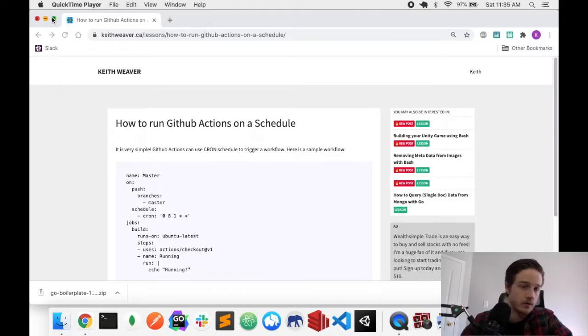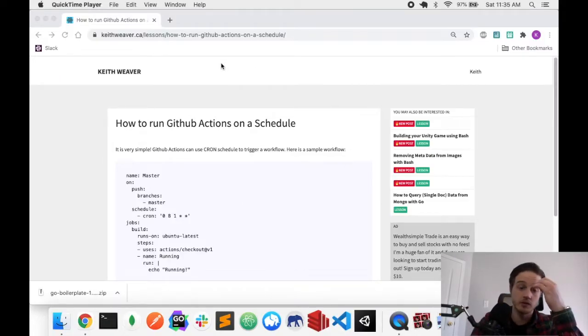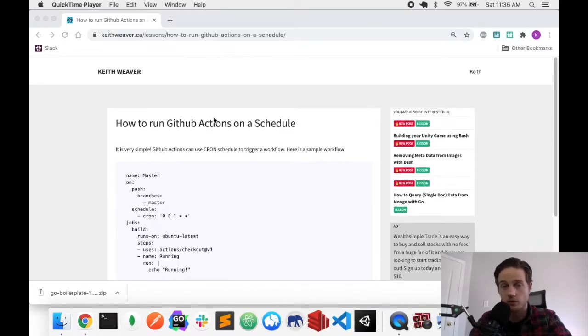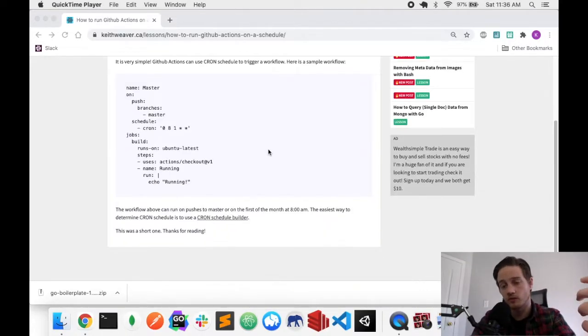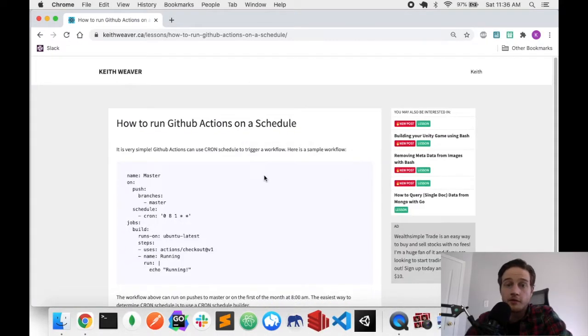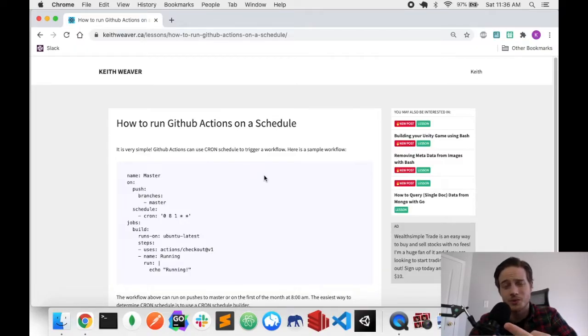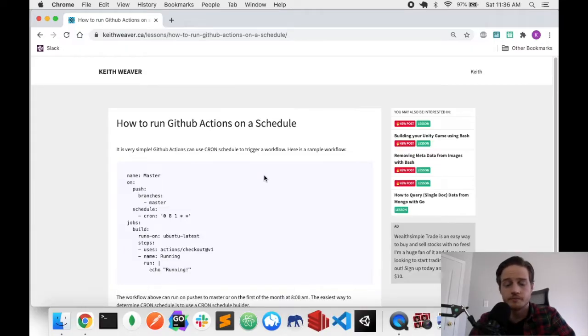In this video, I'm going to show you how to run a GitHub Actions workflow on a schedule. It's fairly simple. As you can see here, I have a very quick tutorial on how to do it. If you're just looking for a copy-paste, I've linked to the tutorial down in the description below. If not, in the video today, I'm going to show you how to do it. We're going to set up a GitHub repository, add a schedule to it, add the workflow, and then add a timer for it to be triggered.